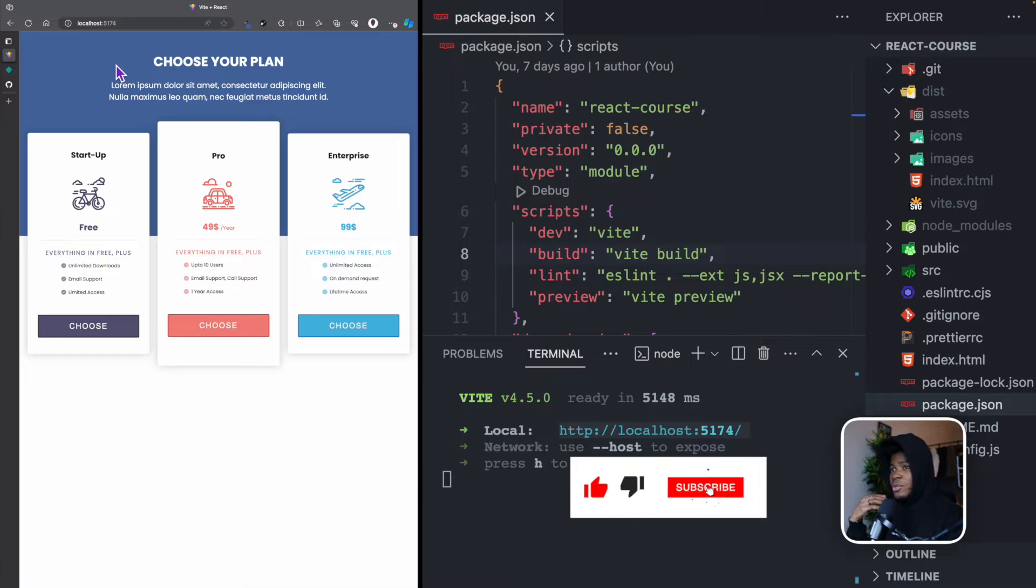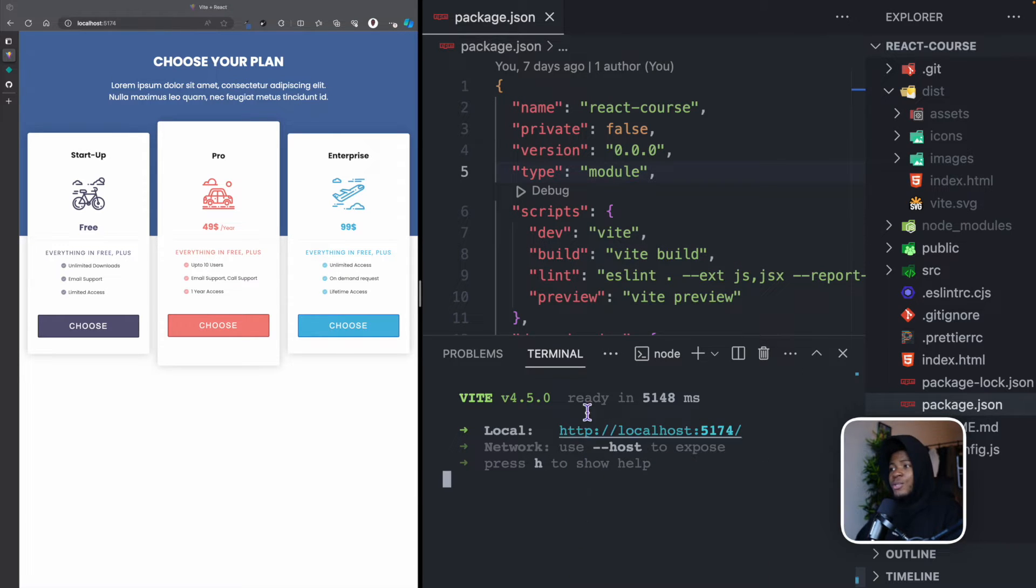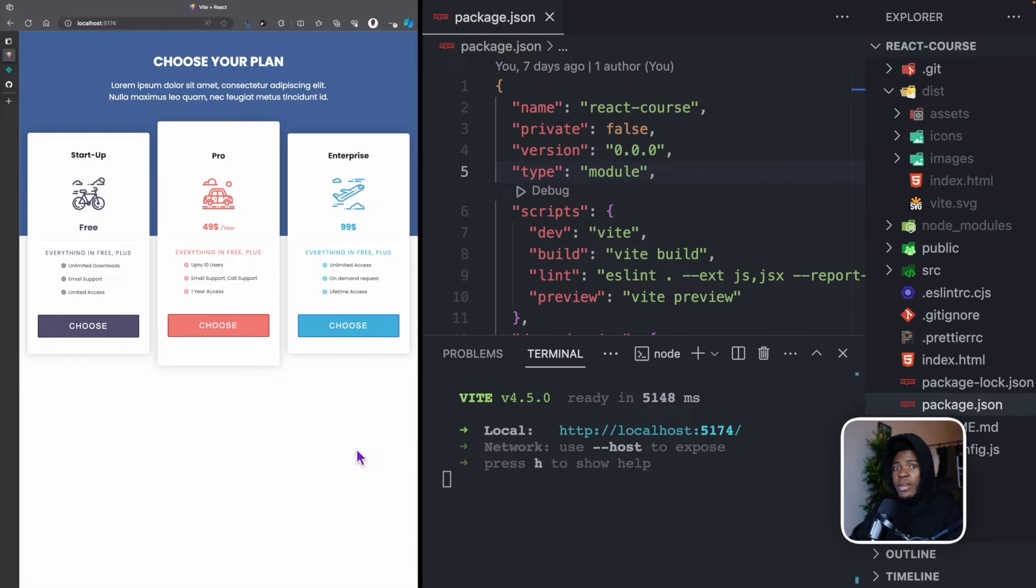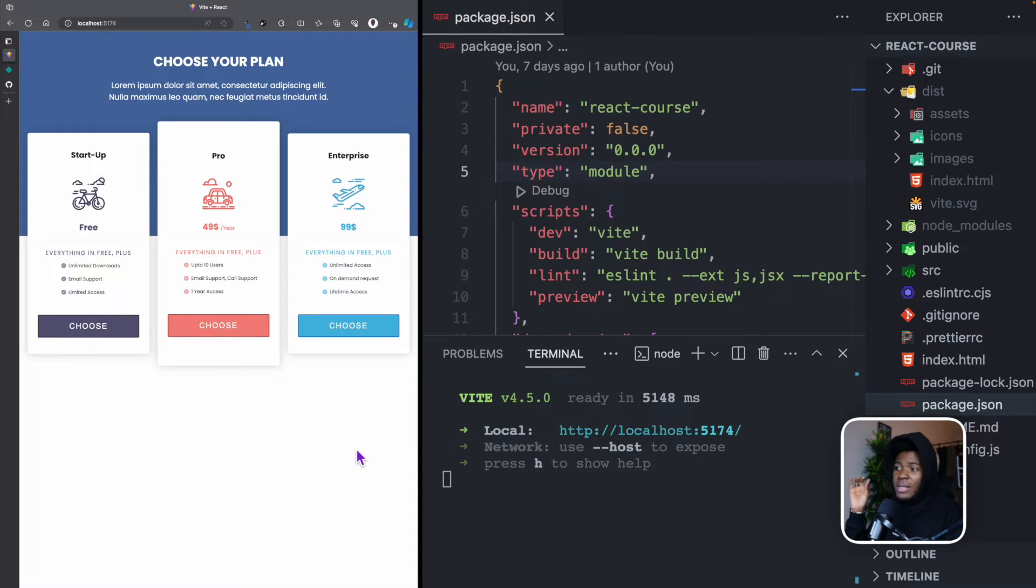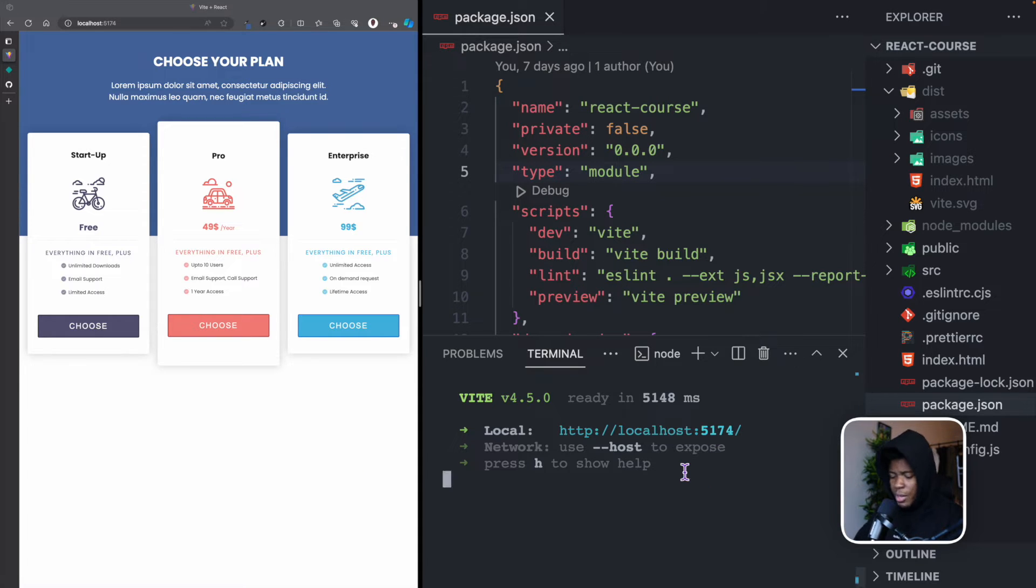But what if I wanted to share this application with a friend? What I can simply do here is to host this application online, which would have a URL, mywebsite.whatever.com, and then they can easily view that from their browser, be it their phone or their laptops. And that's what I'm going to show you how to do here.